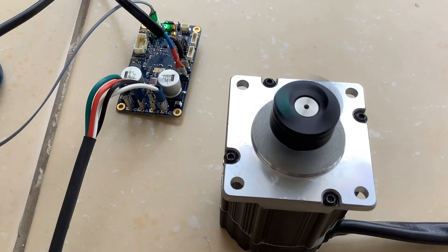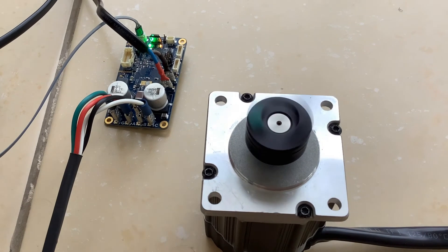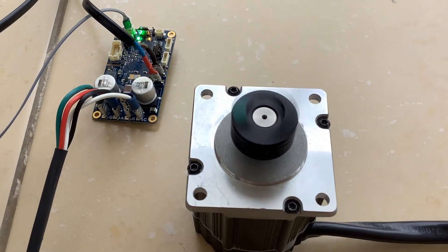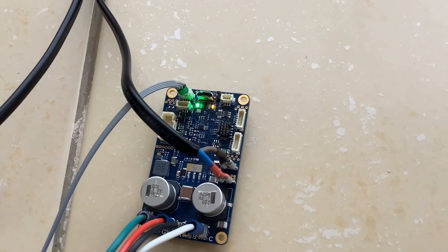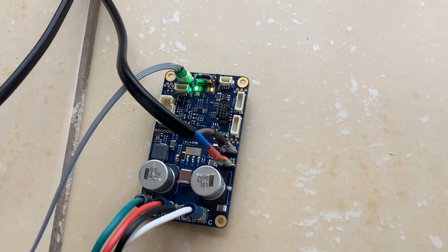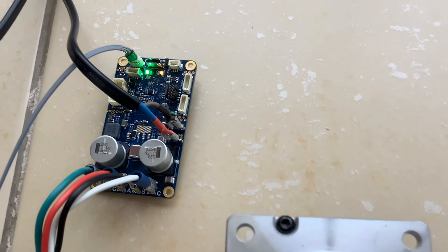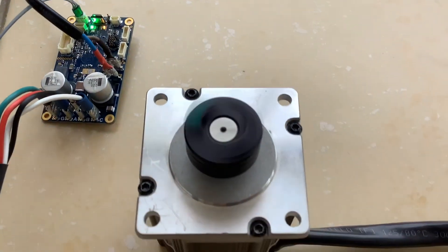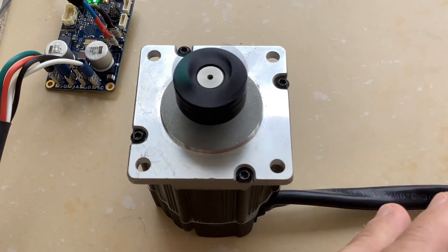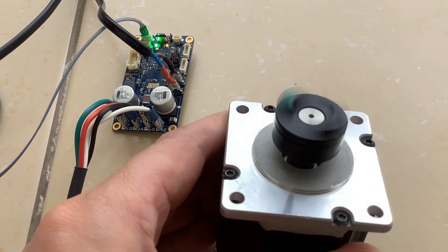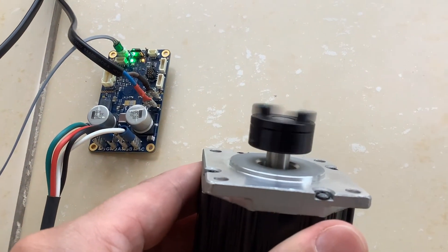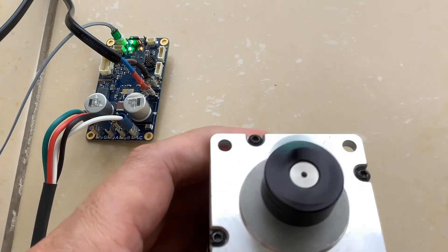We will look at servo control, direct drive control, and other modes of operation in subsequent videos. The green LED light tells that the controller is receiving commands from a parent control system.